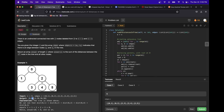For node 1, we get 12 because we have a distance of 3 to node 3, 3 to node 4, 3 to node 5, 2 to node 2, and 1 to node 0. All those added together are 12.